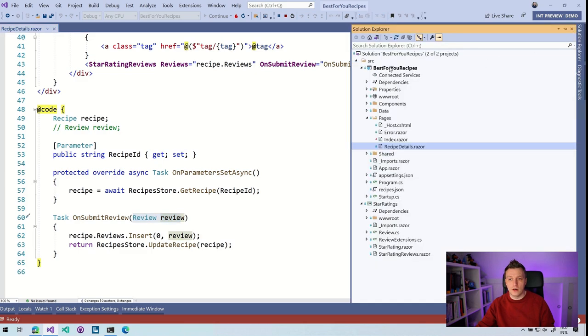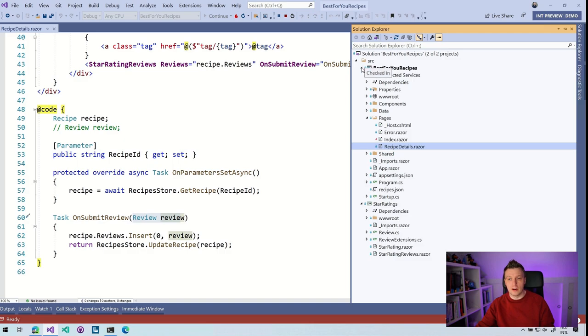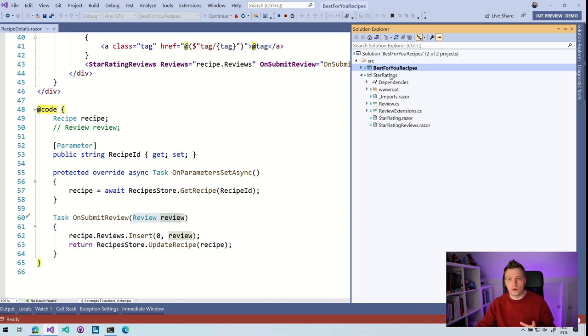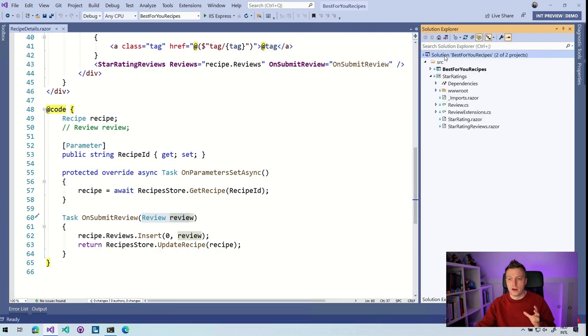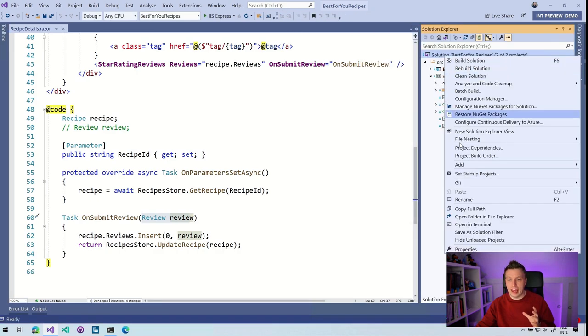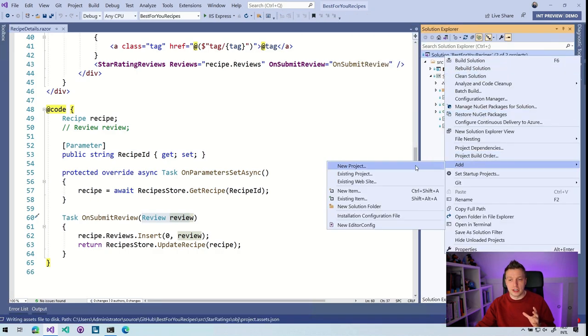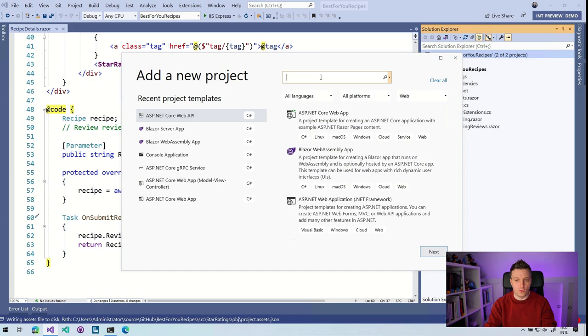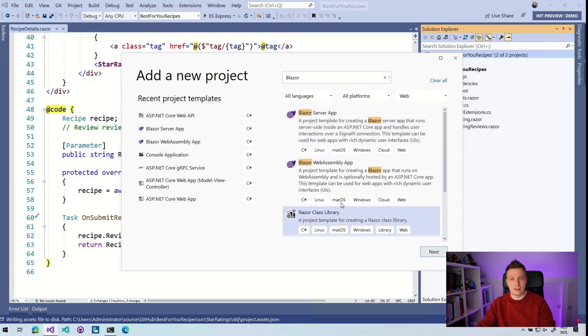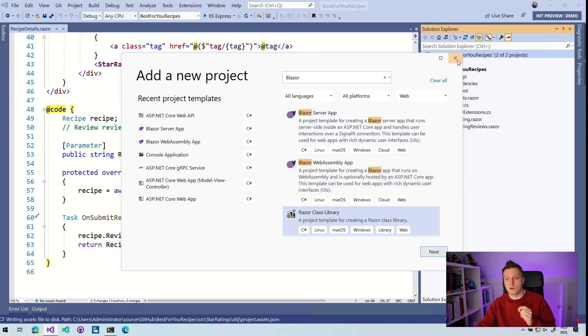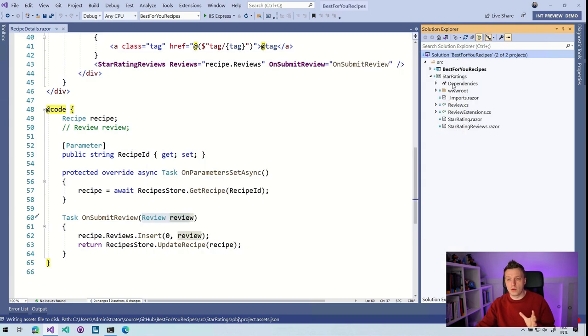So here, if you go check out this repository, here we have the best for you recipes project. But there's another project in here, which is called the star ratings one. And if you want to create one yourself, then you are going to go to solution add. Well, this is awkward, I need to stop running first. So right click add new project. And if we search here for Blazor, we're going to find a couple of things Blazor server web assembly, but also a Blazor class library. So that is the template that you probably want to use whenever you go work with these things.